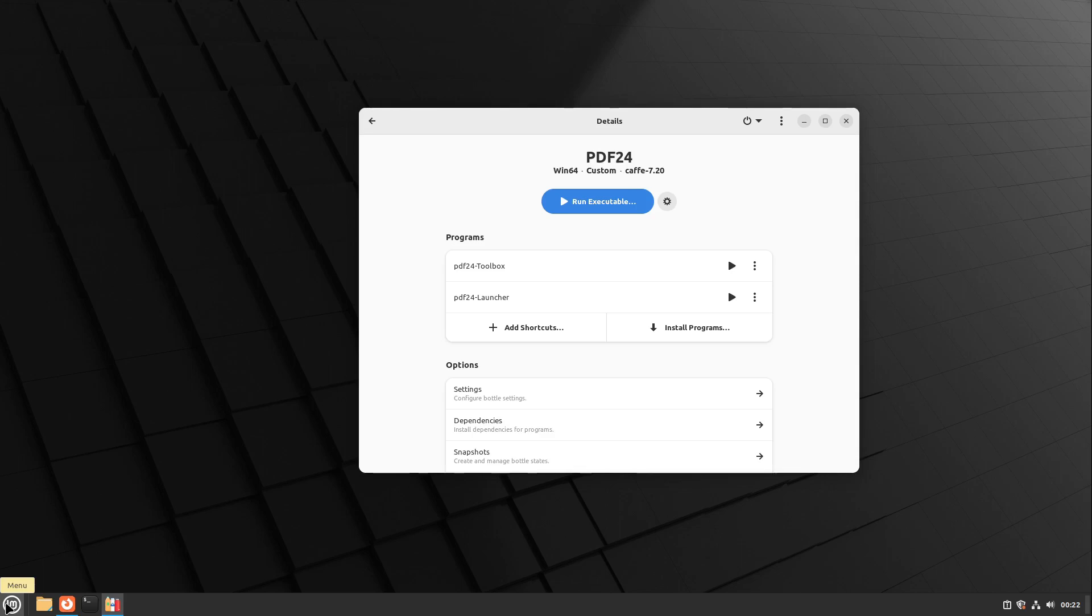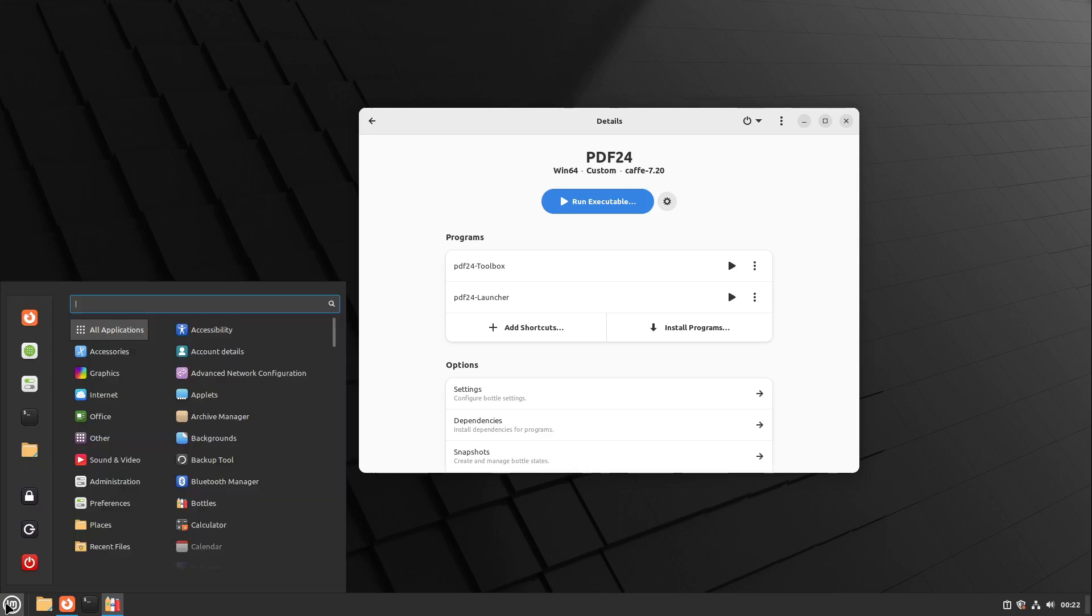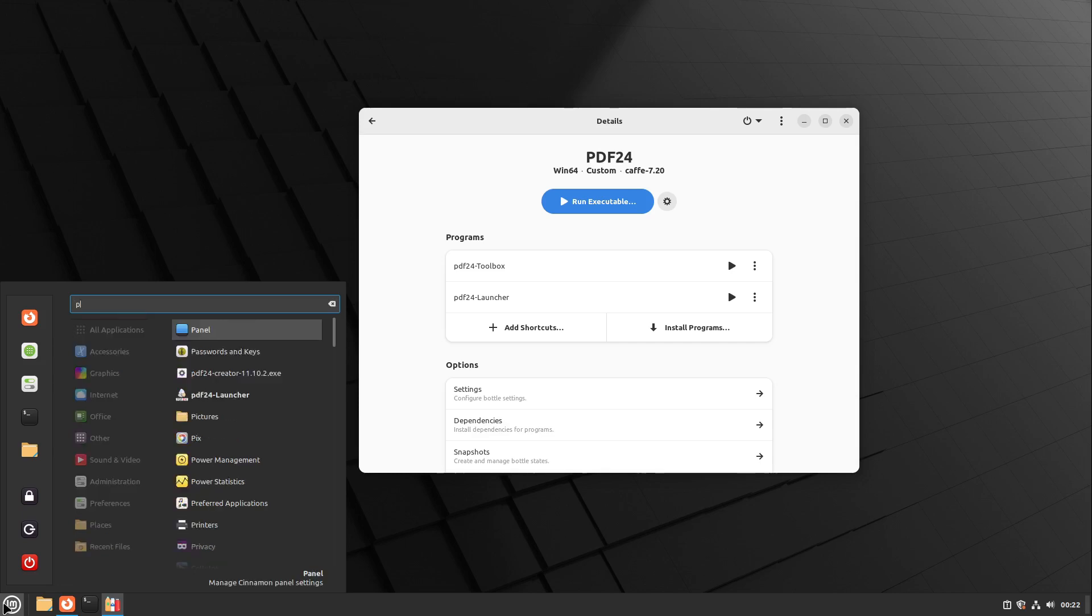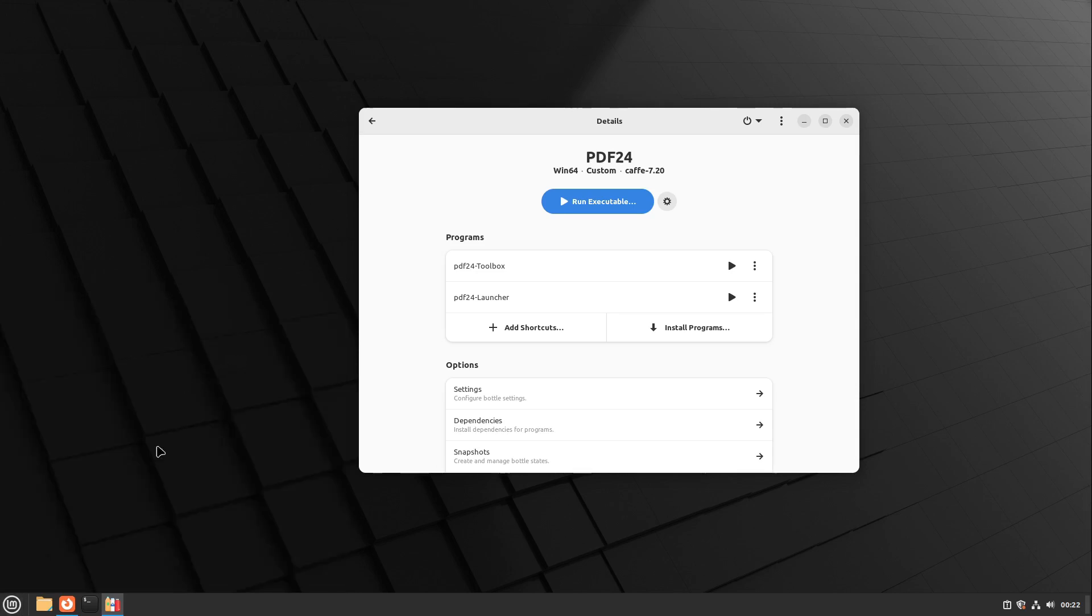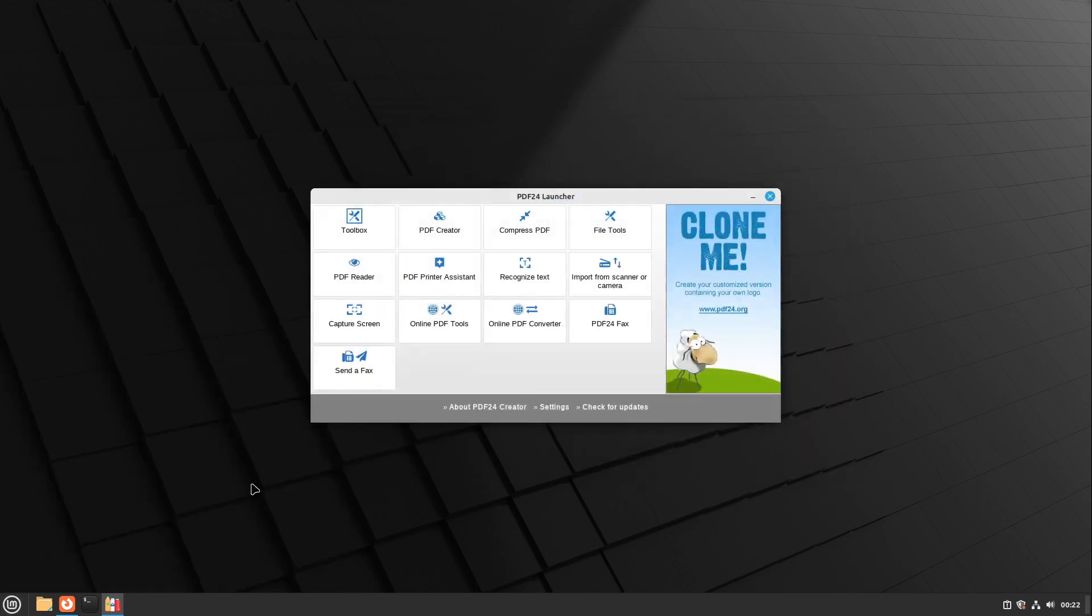So that's very easy for you. Now in the menu, if I search for PDF Launcher, we see PDF24 Launcher here. I click on it, and now I can start it from my normal start menu and use PDF24.